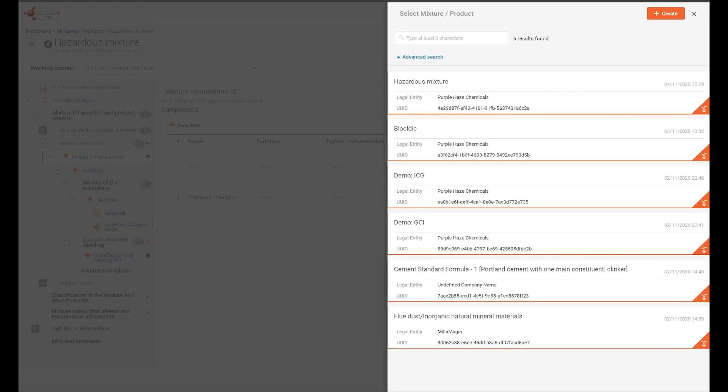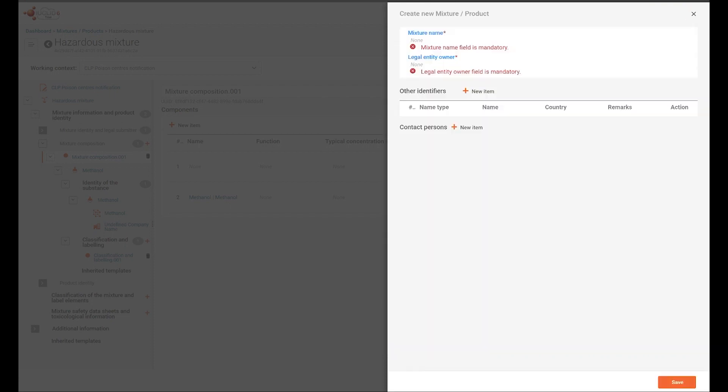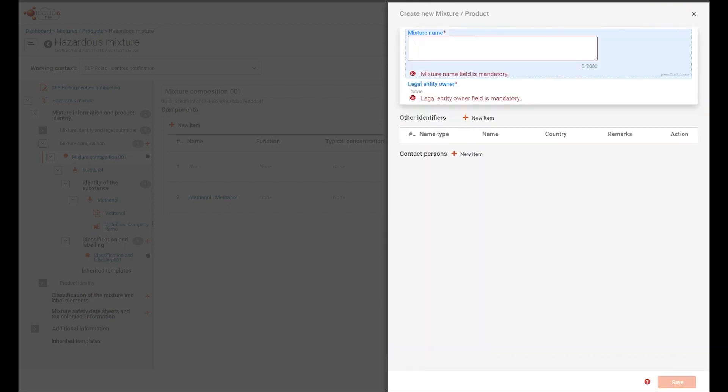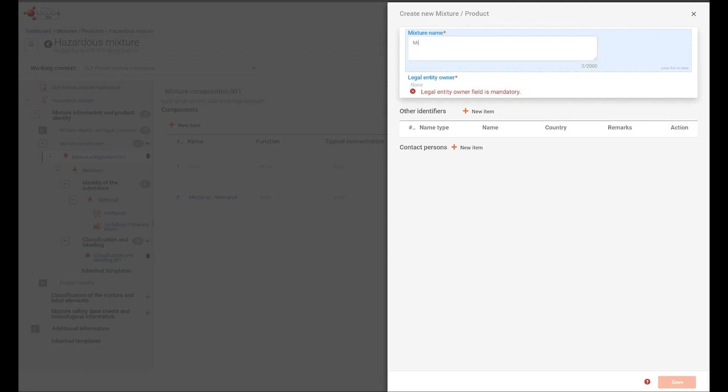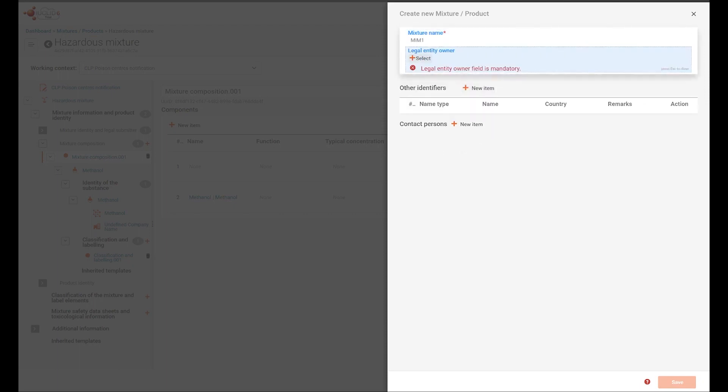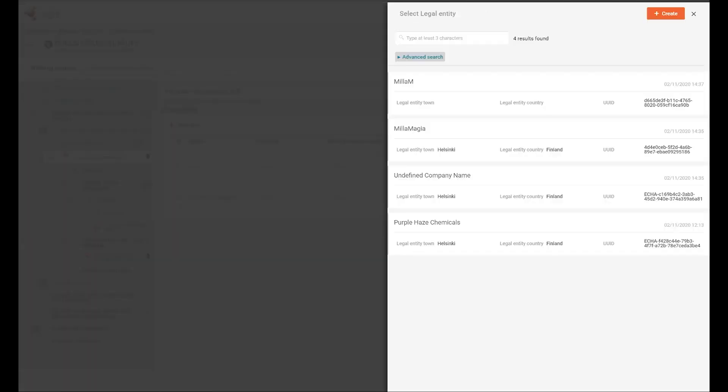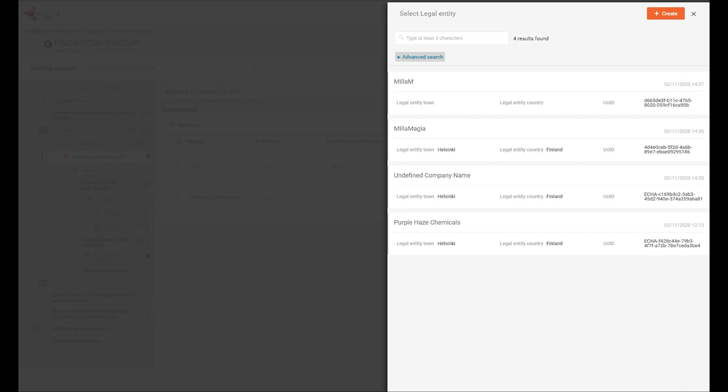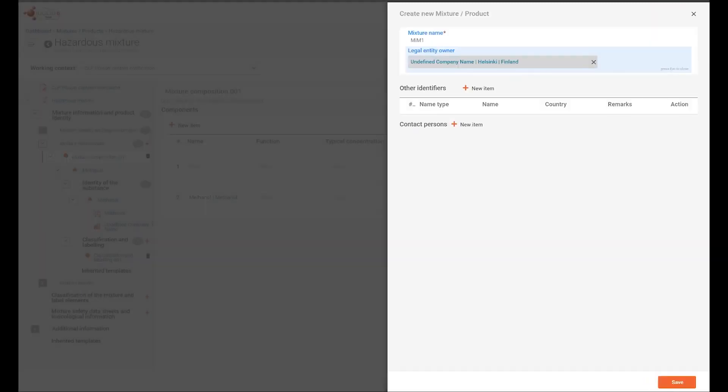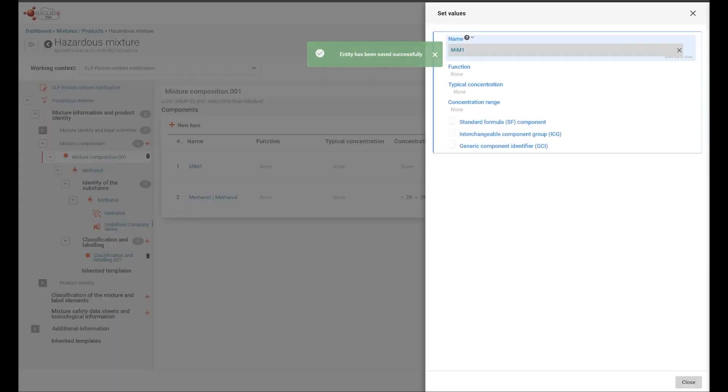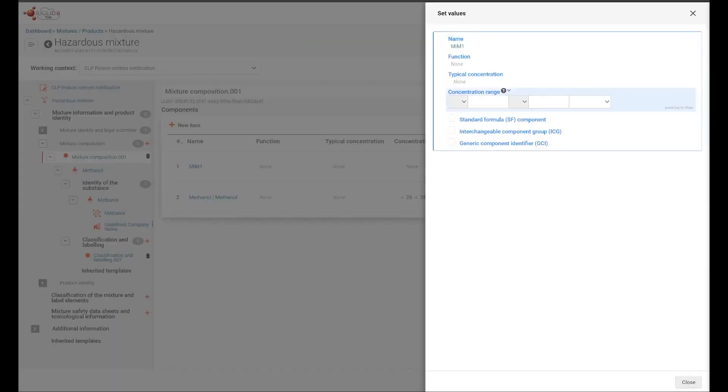We can of course select a mixture in mixture dataset or create a new one. To create a new one, again we provide a mixture name and assign a non-specific legal entity owner. You can use the exact concentration, or if you use a concentration range, be sure to indicate the relevant operators.